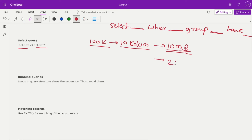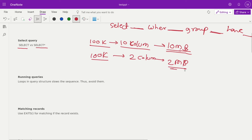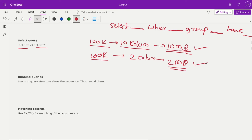If only one or two columns are required out of those 10, we can reduce the data by 80%. Suppose you pull 100,000 rows with only two required columns — the data size becomes 2 MB. Running operations over 10 MB is always slower than performing operations over 2 MB. That's why always choose only the columns required in your SELECT statement.